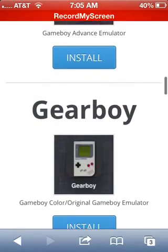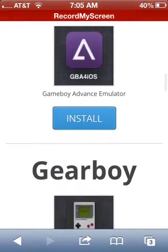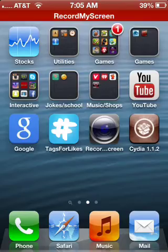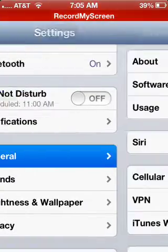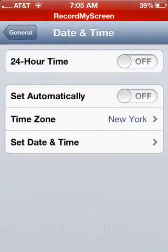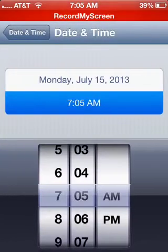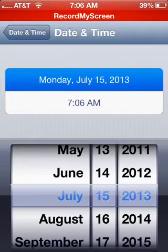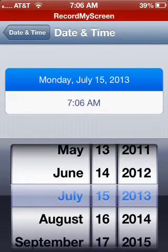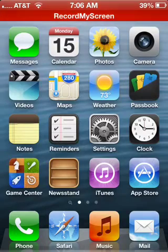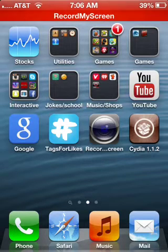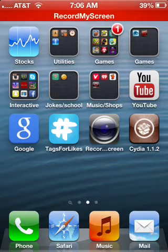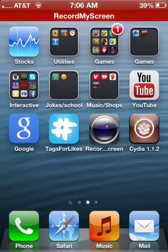Right now it might not work. If it says 'Unable to download, please try again,' go to Settings, then General, then Date and Time, and set the date back to around the 15th or 16th. You need to set it to any date before the 16th of 2013 to get it to work.